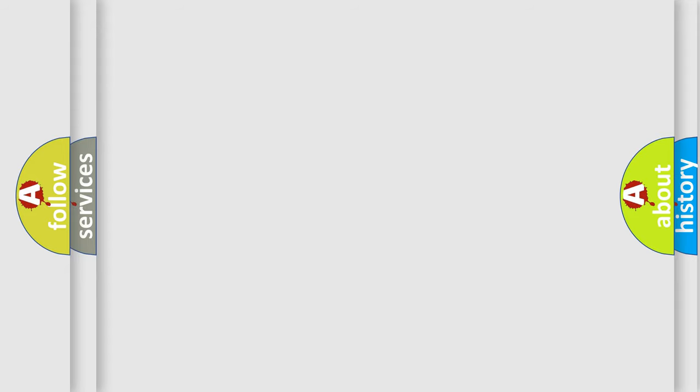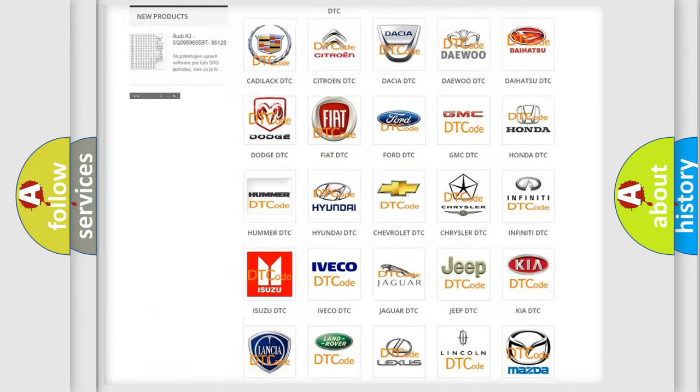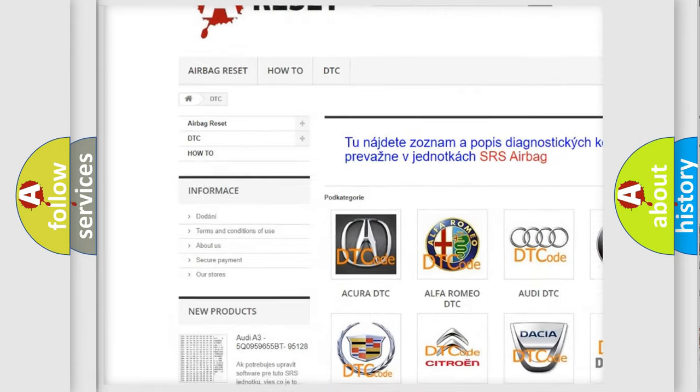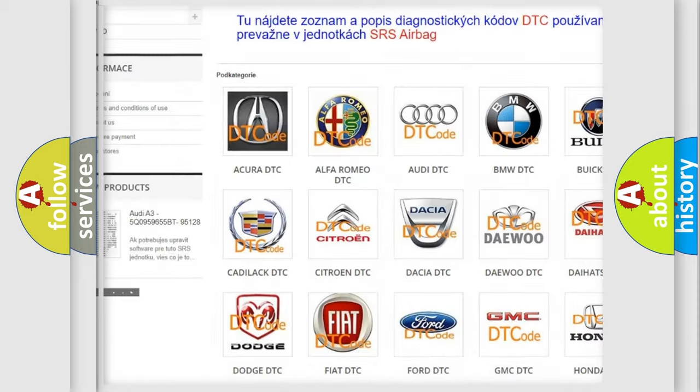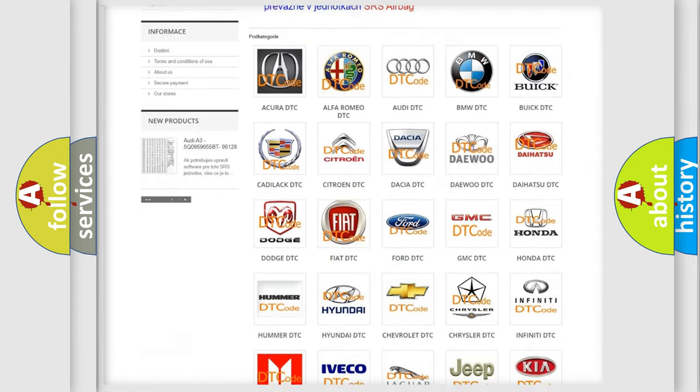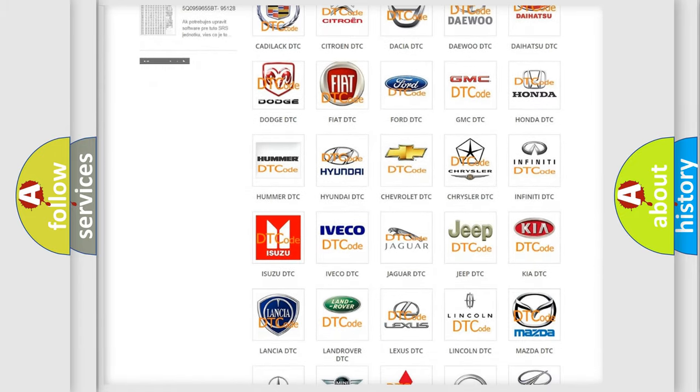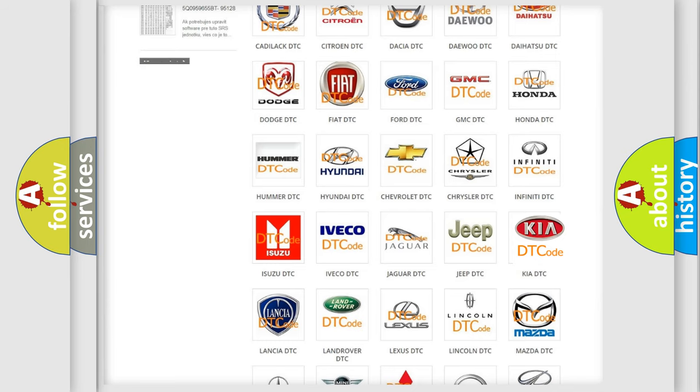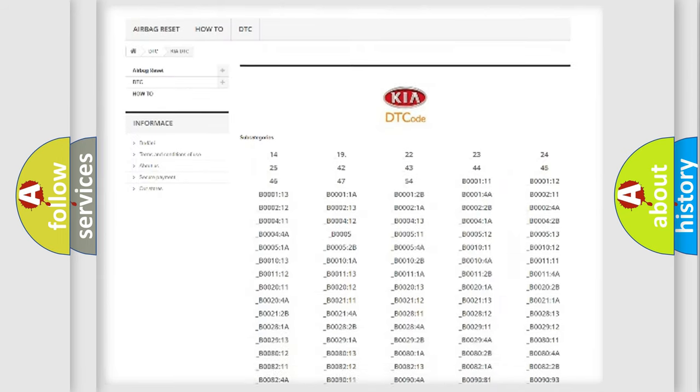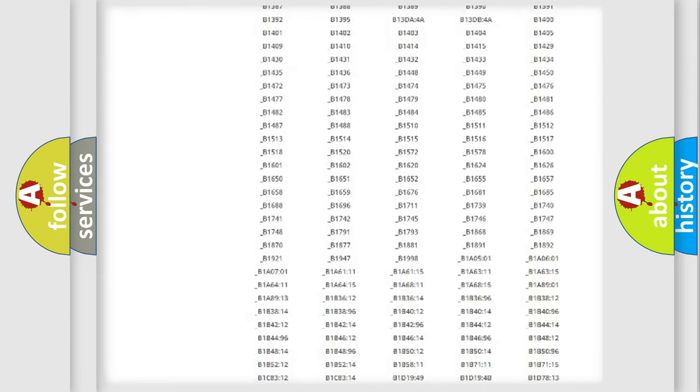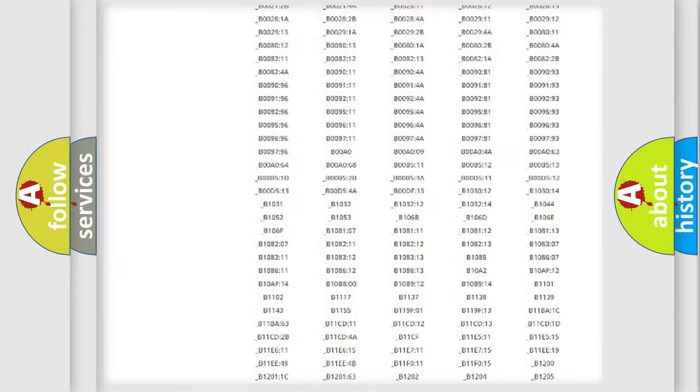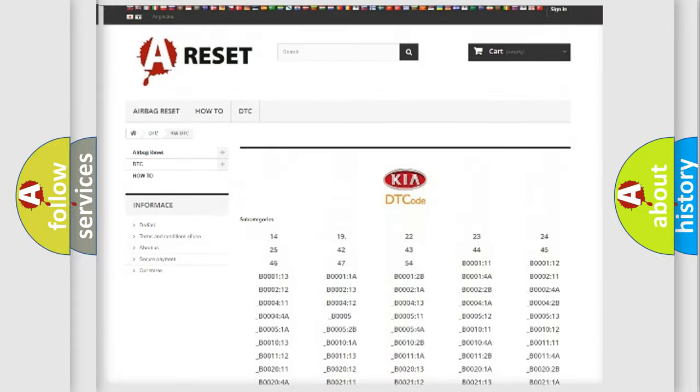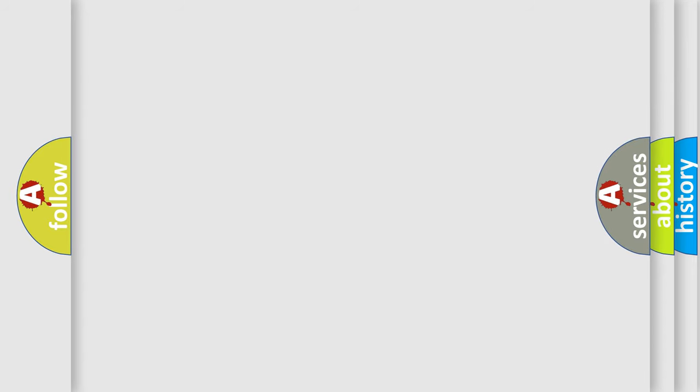Our website airbagreset.sk produces useful videos for you. You do not have to go through the OBD2 protocol anymore to know how to troubleshoot any car breakdown. You will find all the diagnostic codes that can be diagnosed in Kia vehicles, and many other useful things. The following demonstration will help you look into the world of software for car control units.